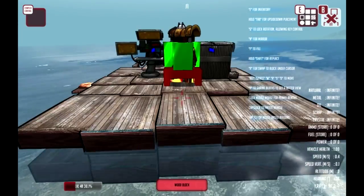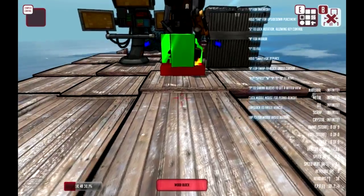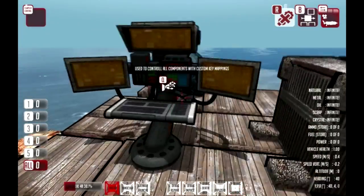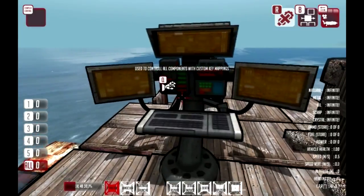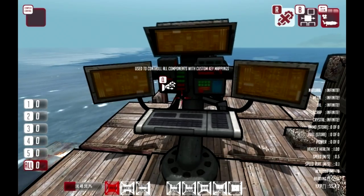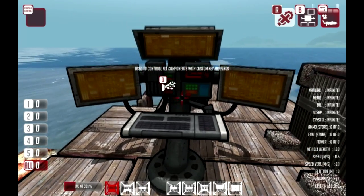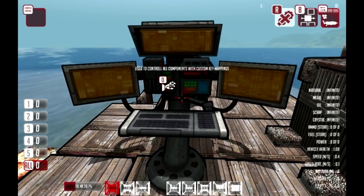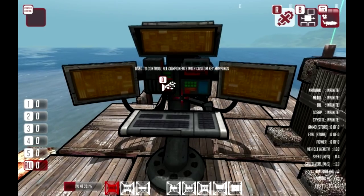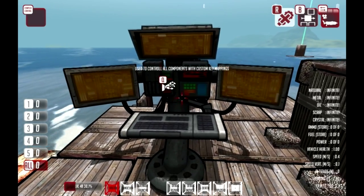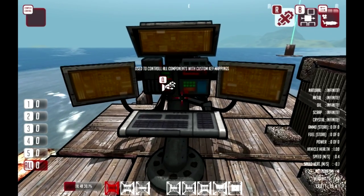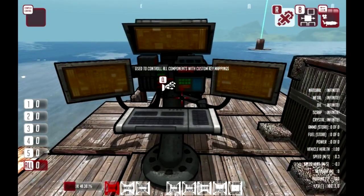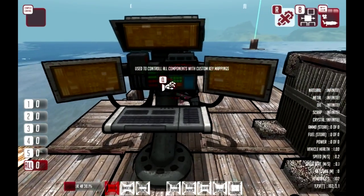First things first, it pretty much works like when the steering wheel or the vehicle controller works, except you don't see your controls whatsoever. You just see the top left — the complex controller. And it's fit just to work with custom key mappings.